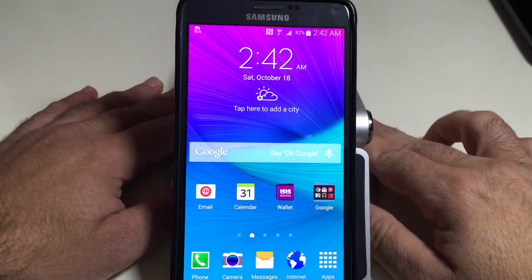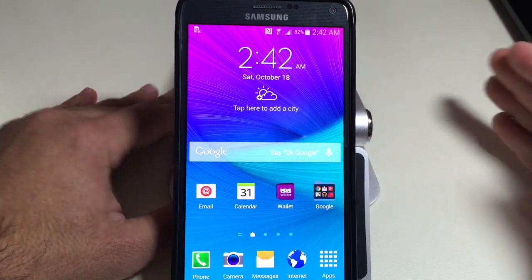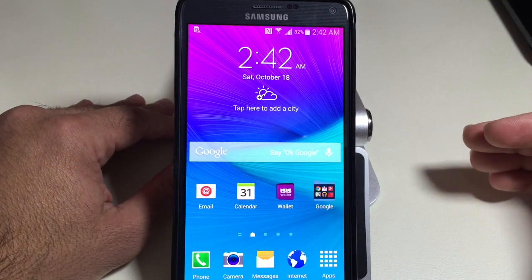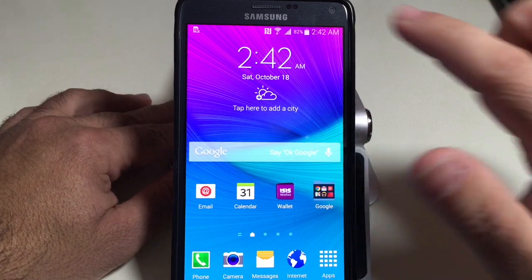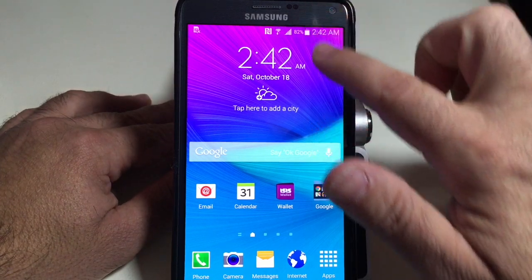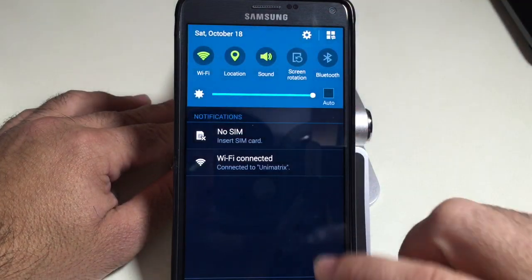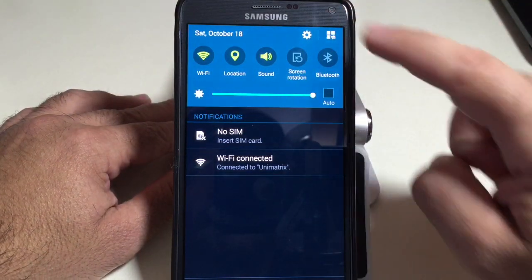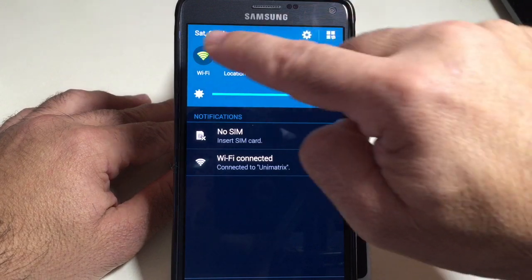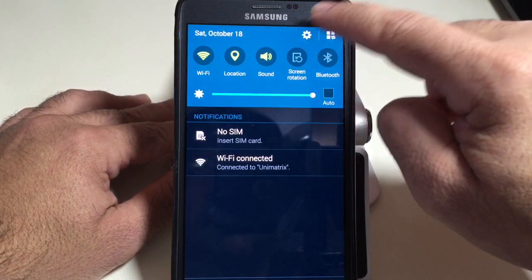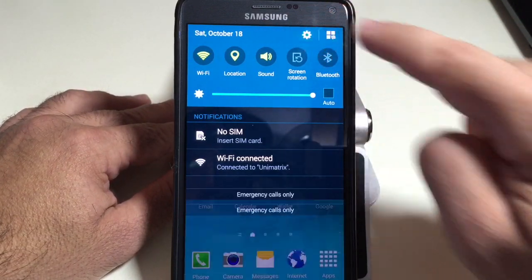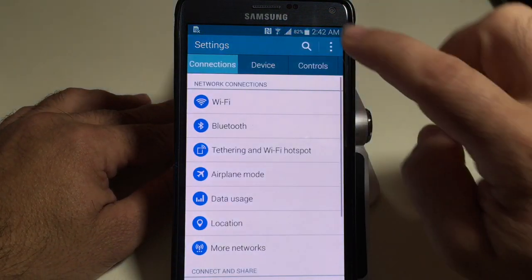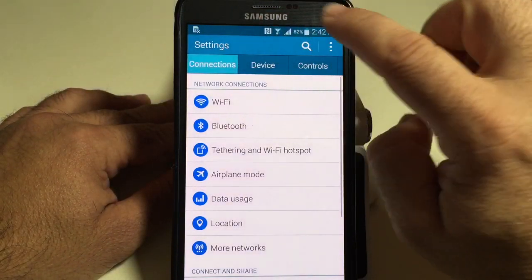The first thing I'm going to show you how to do is how to disable some of the pre-installed apps that come with your Note. We're going to use a one-finger swipe to bring down your toggles and your menu, and you're going to click on this button right here which is your setup. Once you go into settings,